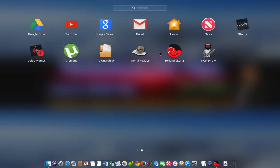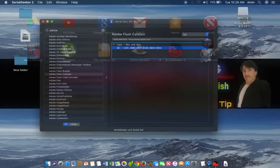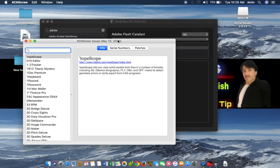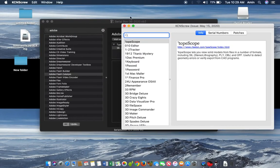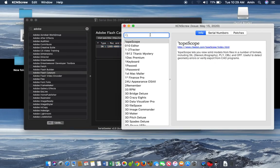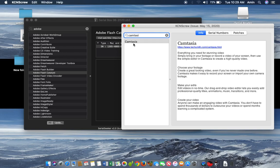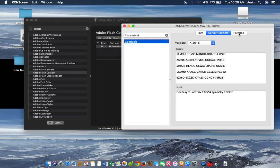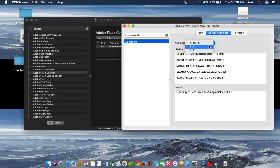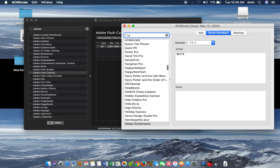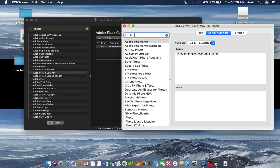Now we will open Cassian — this is the second part and you can find more keys for different software from here. I will also search Camtasia here. As you can see, we have found Camtasia here and you can select a serial number. You can also patch its key from here. Its version is X 2018 3.0.2.0. You can search for any software from here.